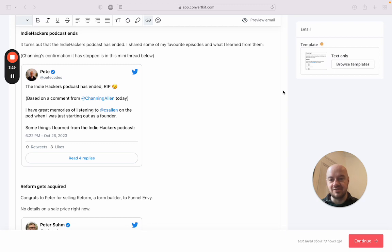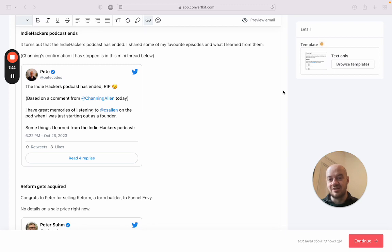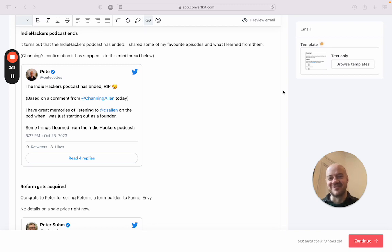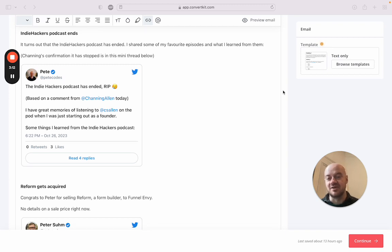And I'm episode 143. It was a real honor for me to be on the podcast. I was really nervous, which you can probably tell in the first few minutes, but it was a lot of fun. So yeah, it's sad that that's not happening anymore.